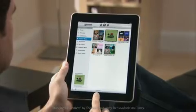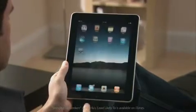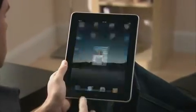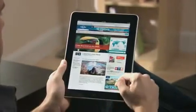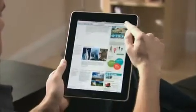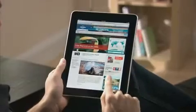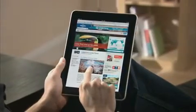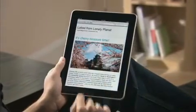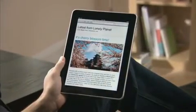Another great thing about the iPod app is that it can play in the background while you're doing other things on iPad. So you can type a note, check your email, or surf the web, all without missing a beat.